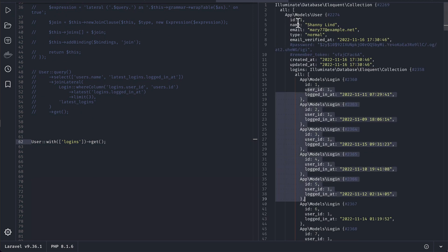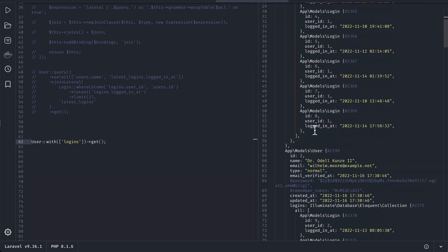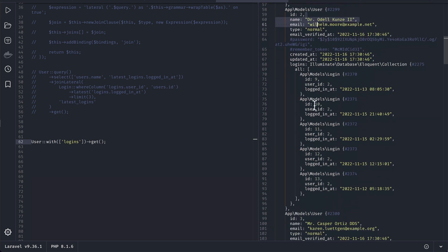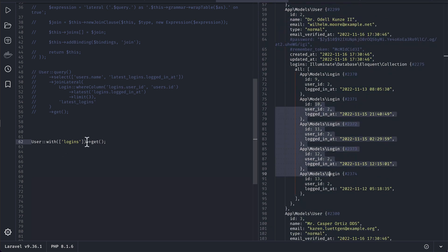So for this user we have so many logins and for another user also we have so many logins but you might be tempted to do it like this.